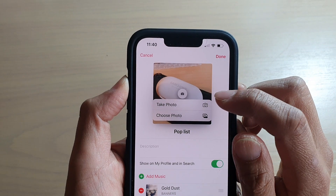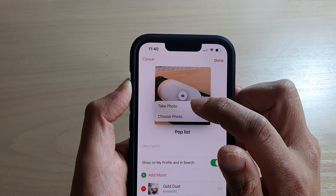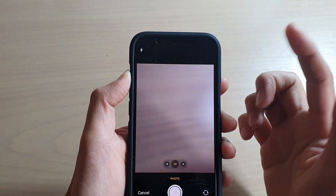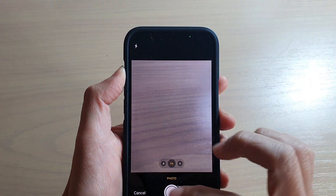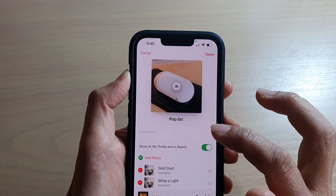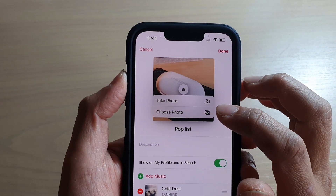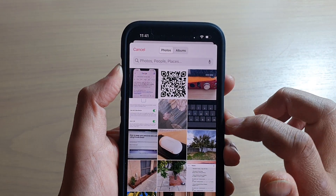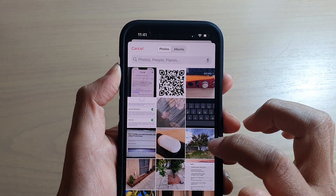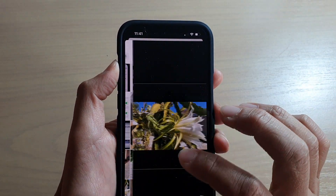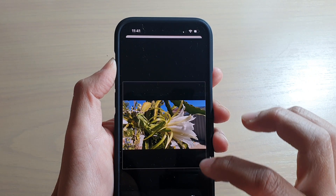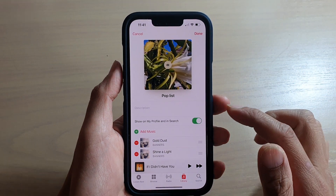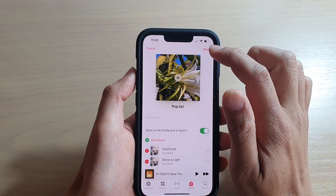In here you can choose the camera — you can take a photo using the camera — or you can select a photo from the Photos album. Say I'm going to choose this photo right here, then tap on Choose, and then tap on Done.